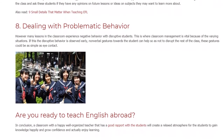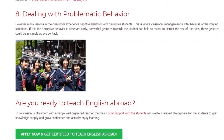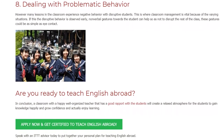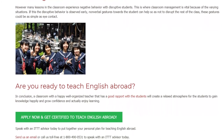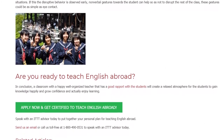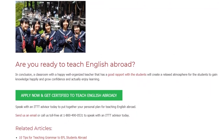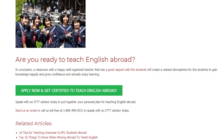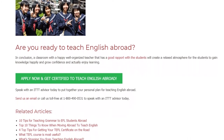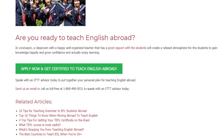In conclusion, a classroom with a happy, well-organized teacher that has a good rapport with the students will create a relaxed atmosphere for the students to gain knowledge happily and grow confidence and actually enjoy learning. Speak with an ITTT advisor today to put together your personal plan for teaching English abroad. Send us an email or call us toll-free at 1-800-490-0531 to speak with an ITTT advisor today.